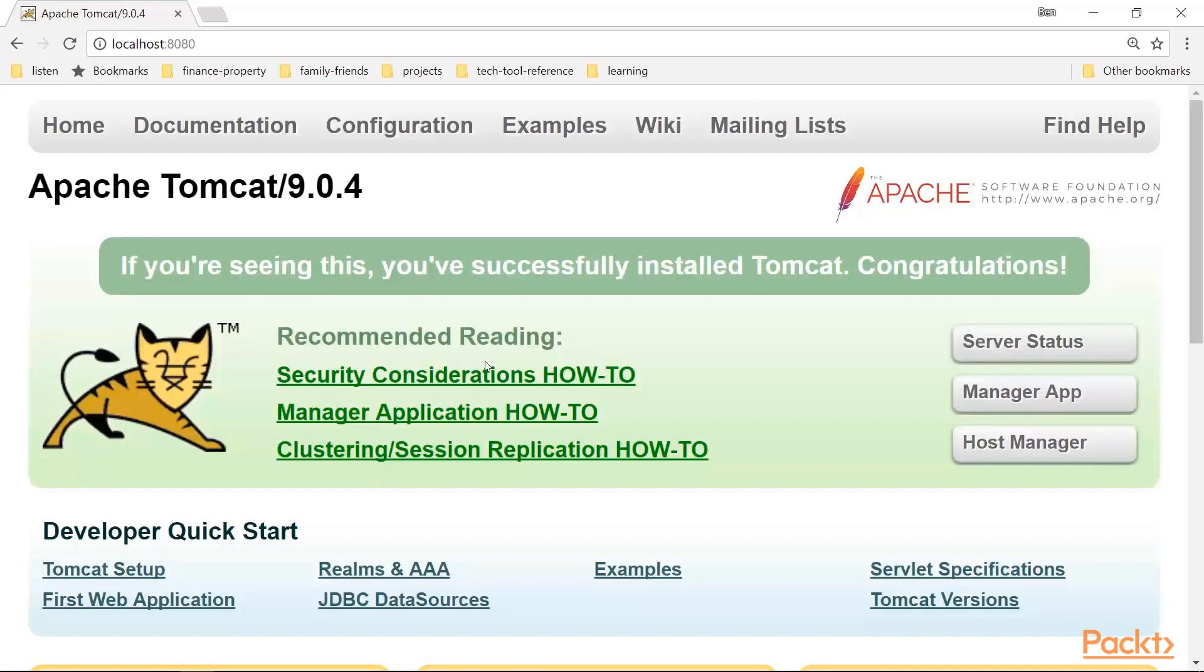It is necessary to set the catalina_home environment variable to the base directory of Tomcat. If you don't see an obvious error message on the Tomcat startup, you'll know that this environment variable needs to be set.